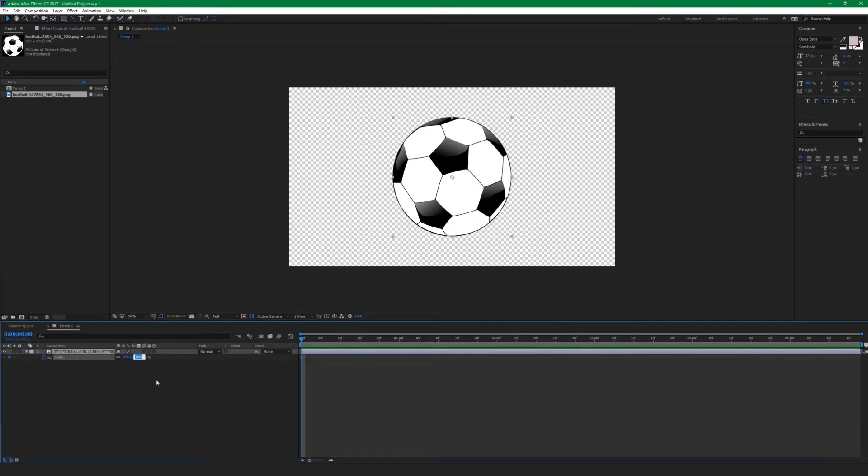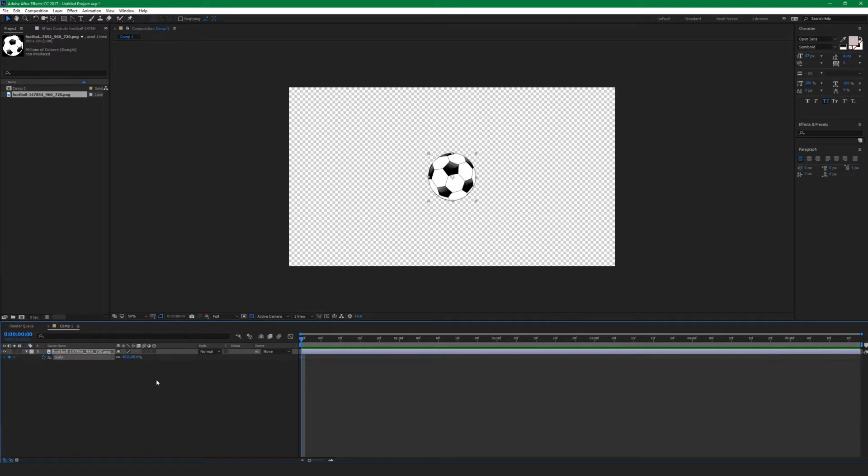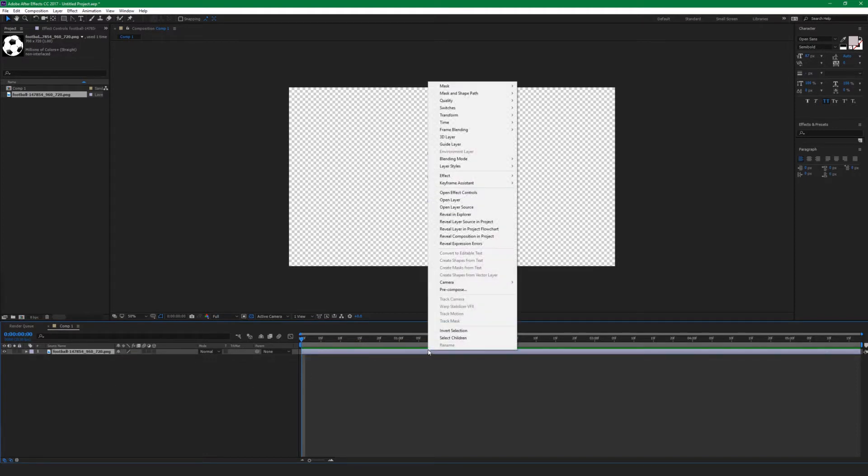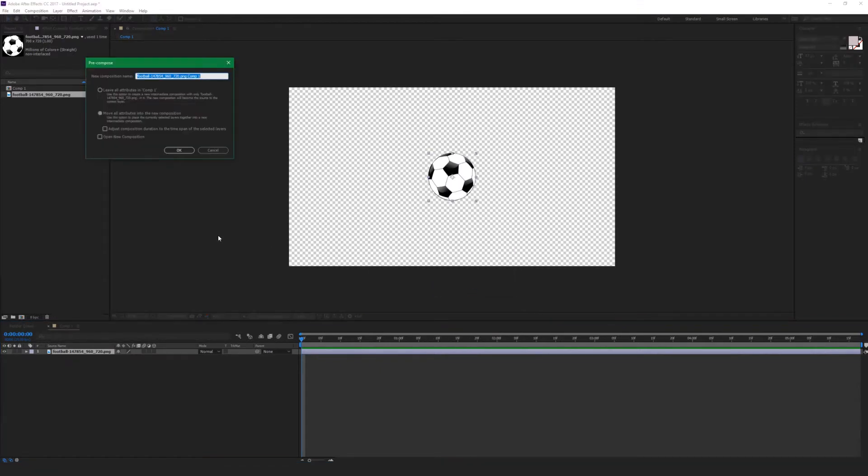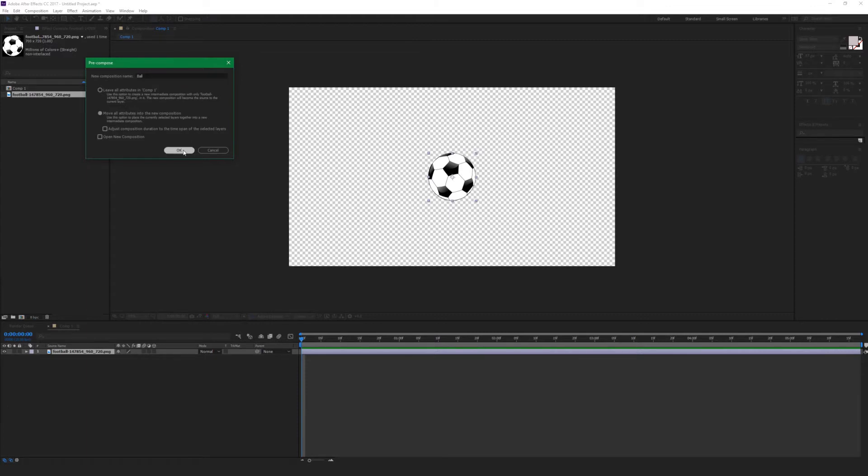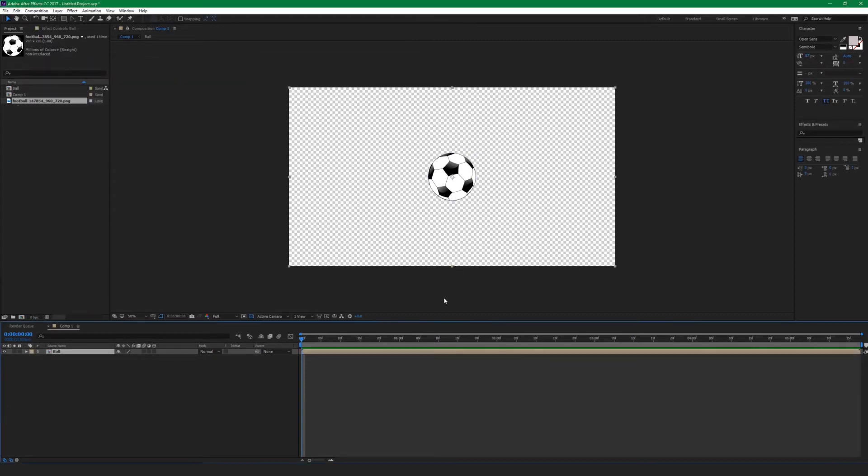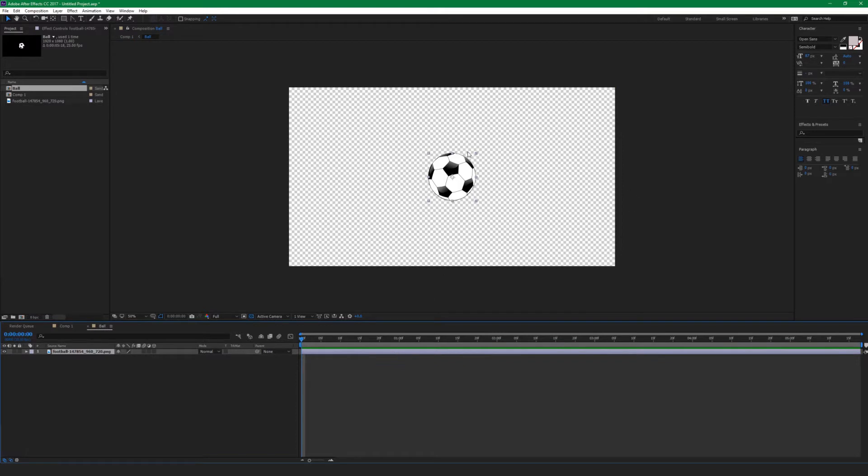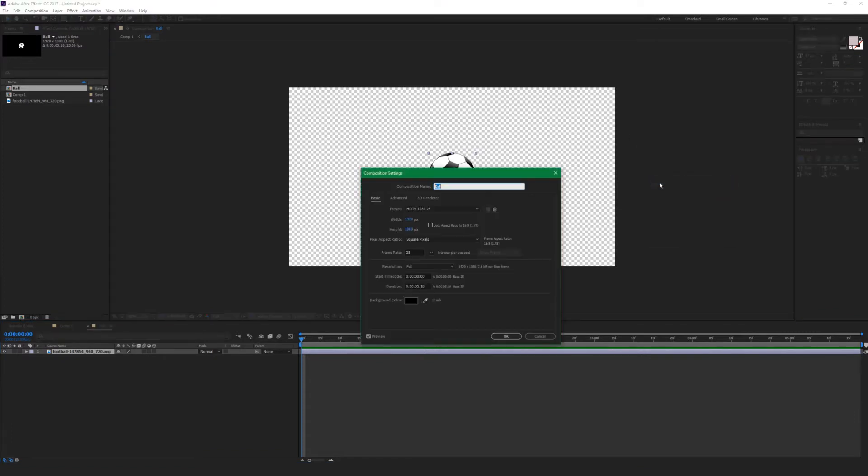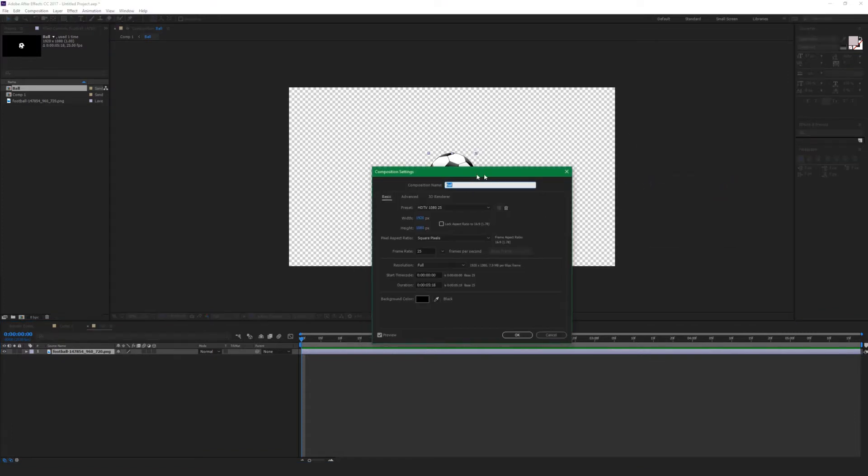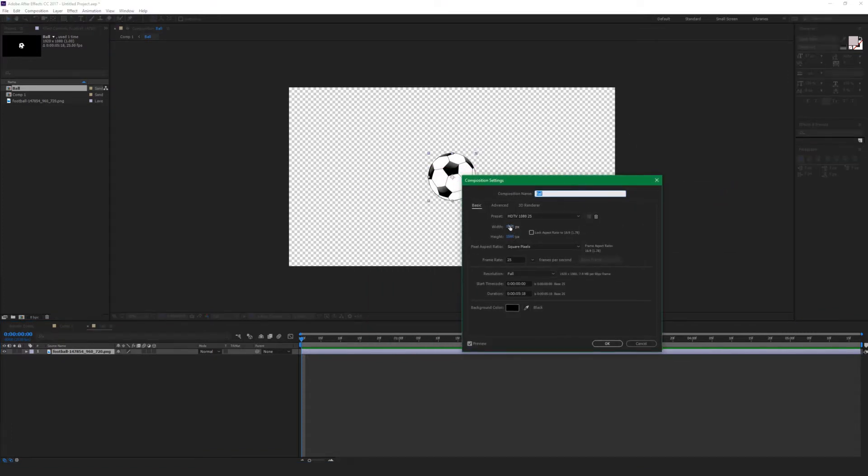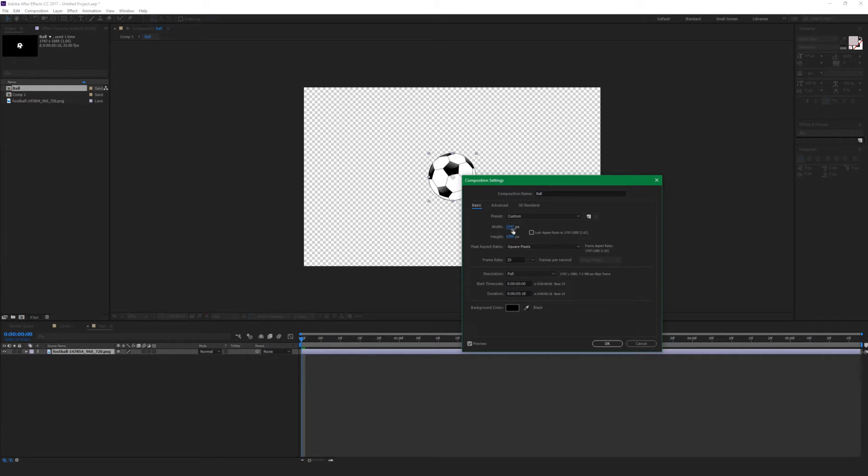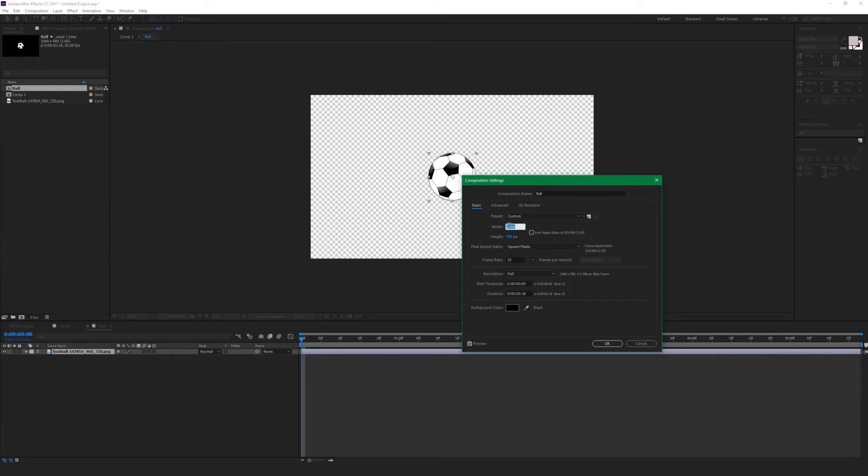I'm going to resize the ball to be smaller and also I'm going to pre-comp the layer. Right click on the layer and pre-comp, make sure move all attributes into the new composition is ticked. Just rename the pre-comp to ball. Double click on the pre-comp and we're going to resize the composition the same size as the ball.